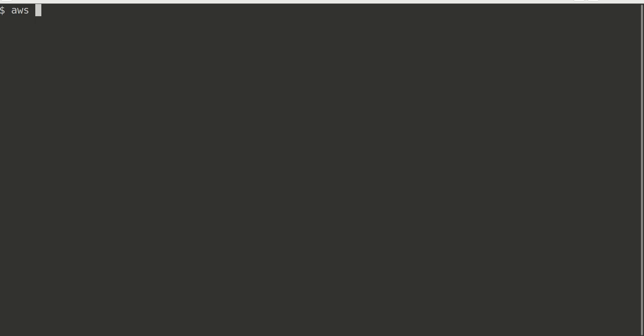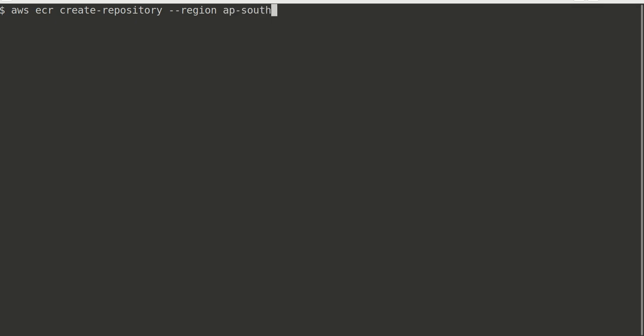Let's go ahead and do this: AWS ECR create-repository. We need to mention which region. The region for me will be Asia Pacific Southeast 2.